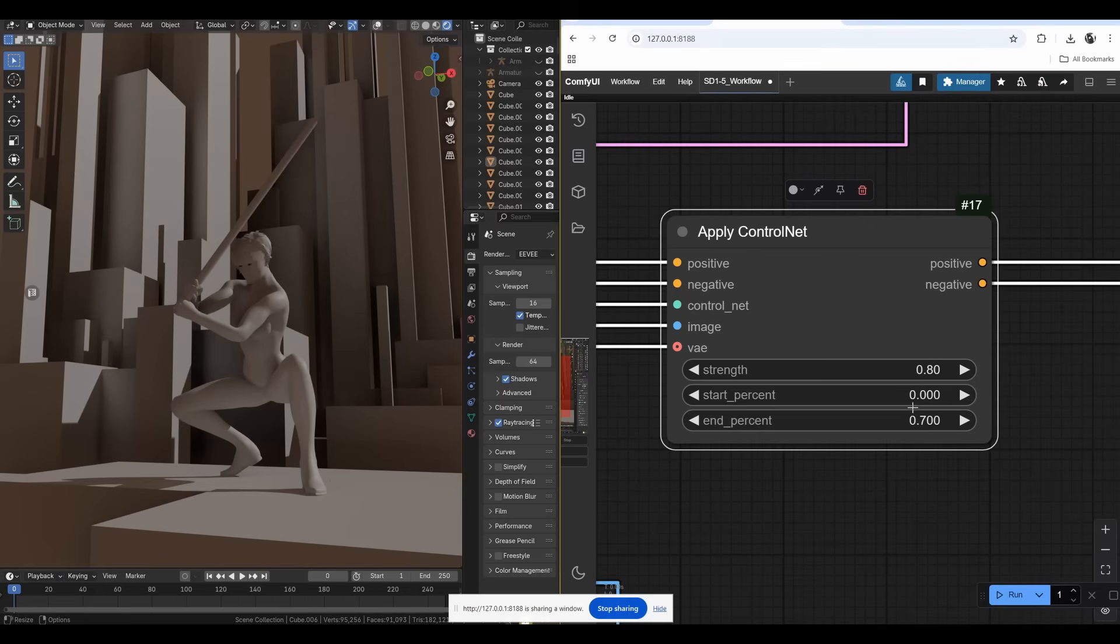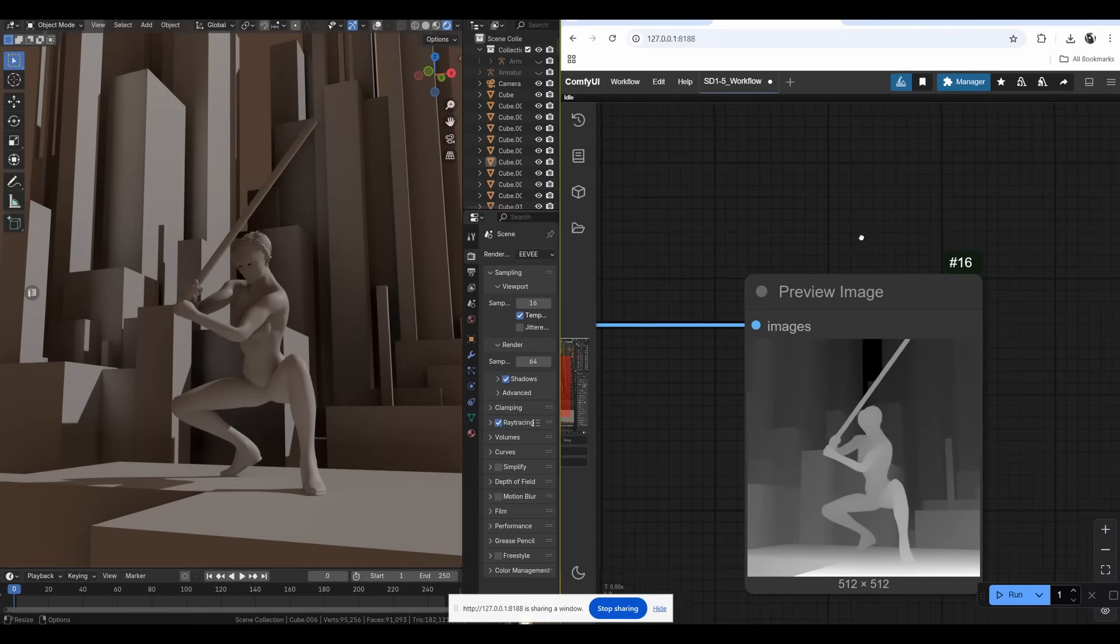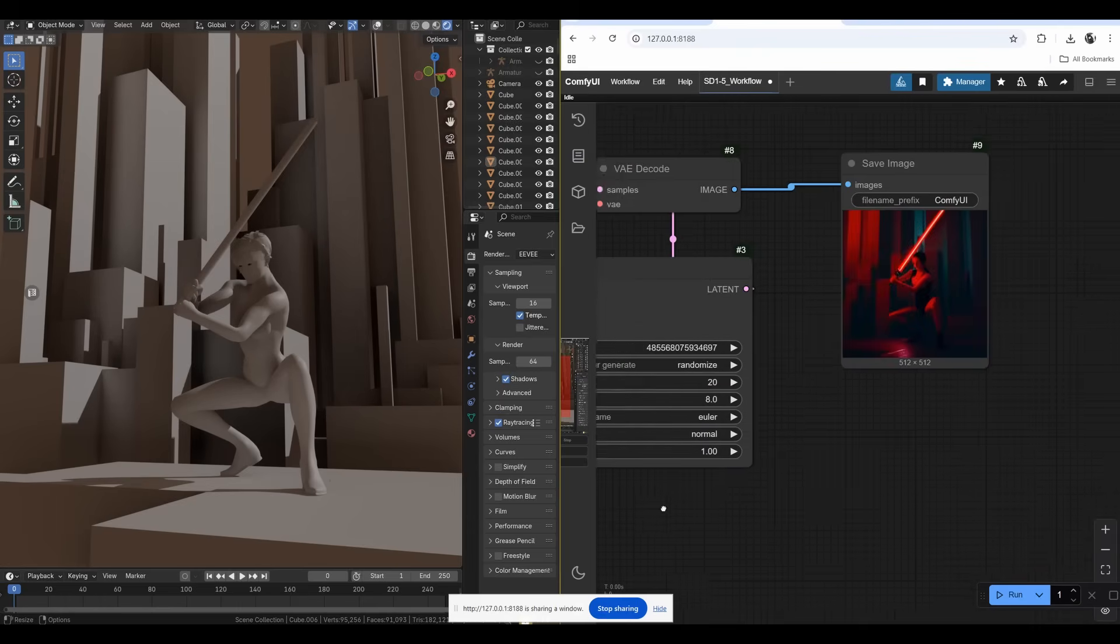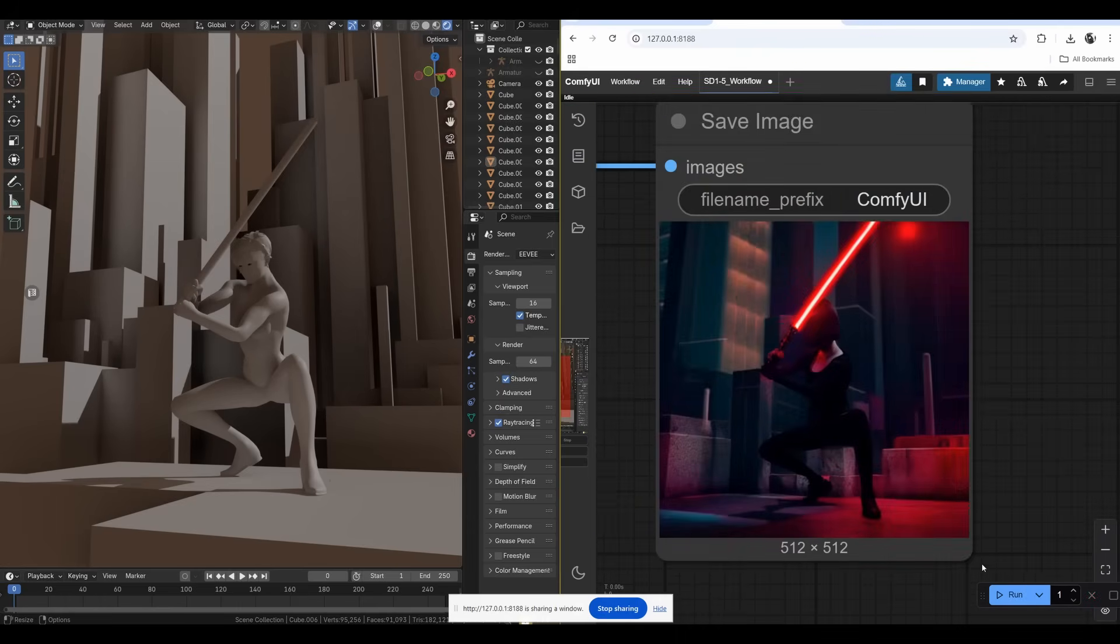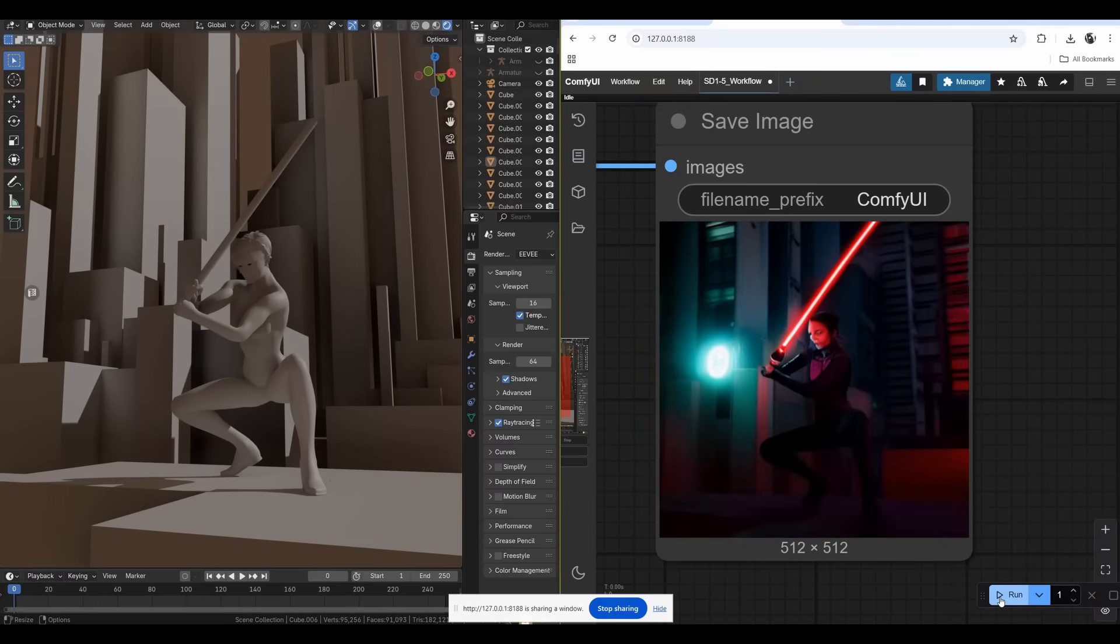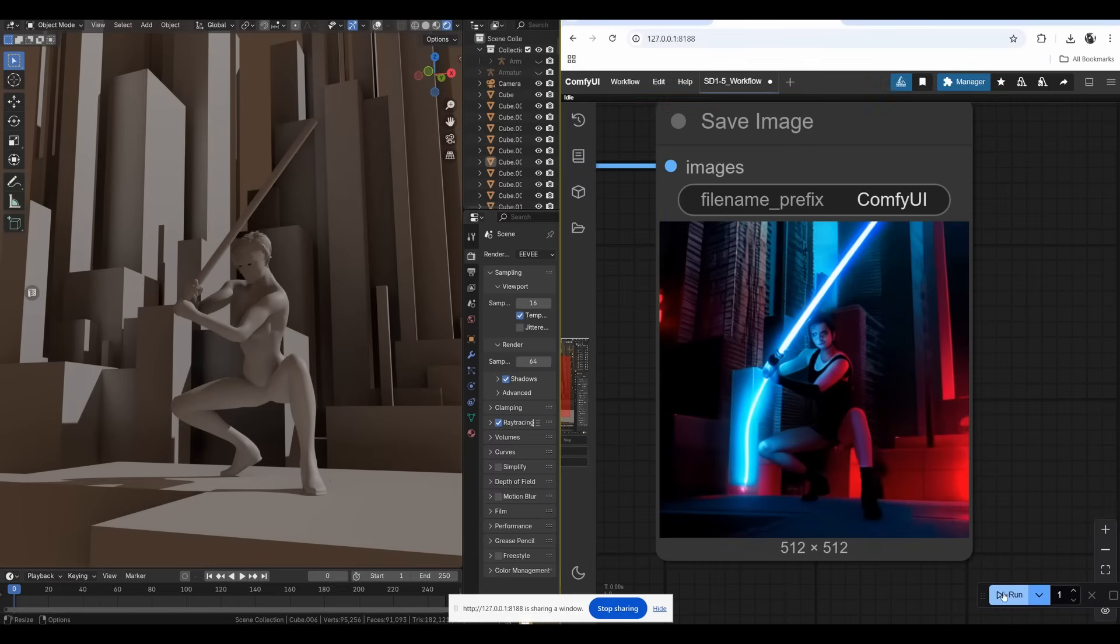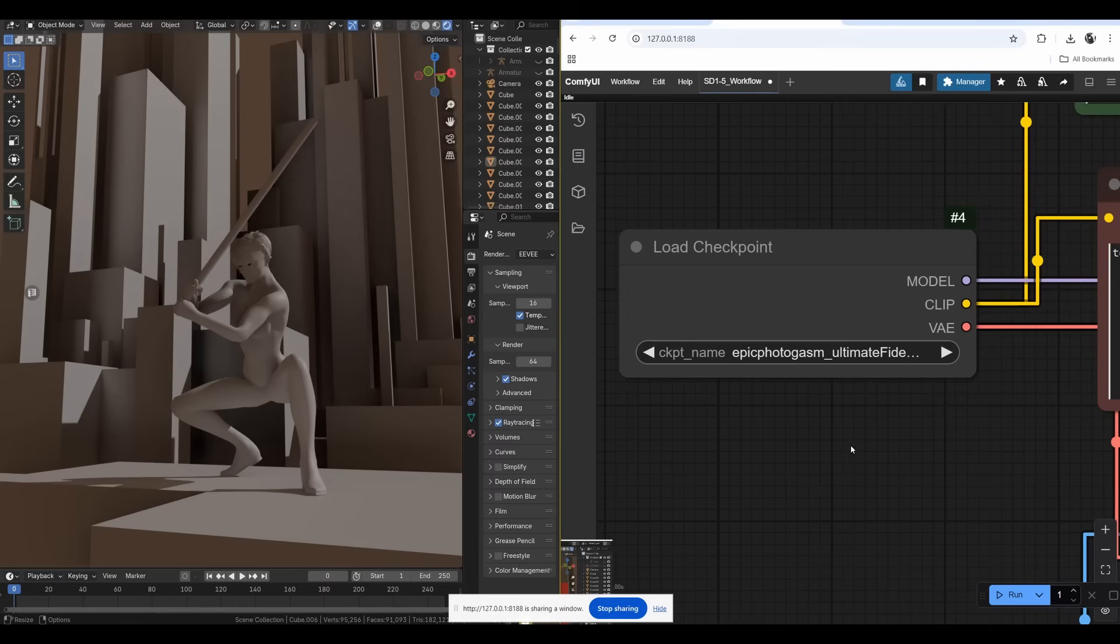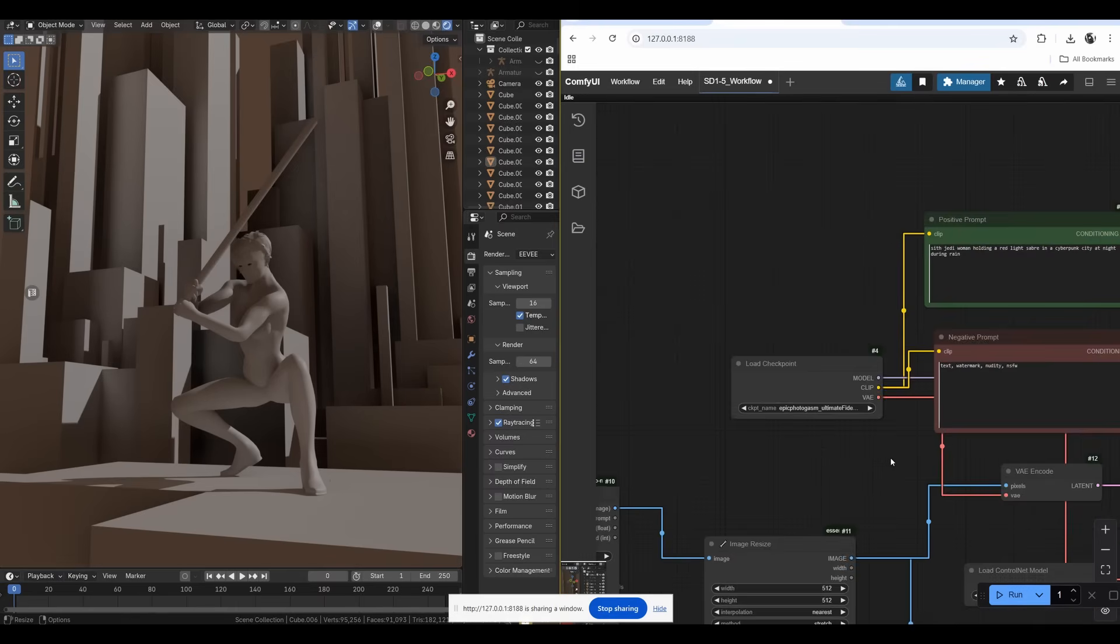One way to improve that is to reduce strength on Apply Control Net. I can drop it to 0.8, 80 percent. I can also reduce the end percentage applying of control net so it has more freedom at the end. The further it goes, the more freedom the model has. Let's try to generate it again.